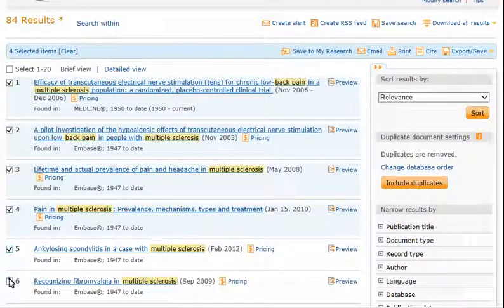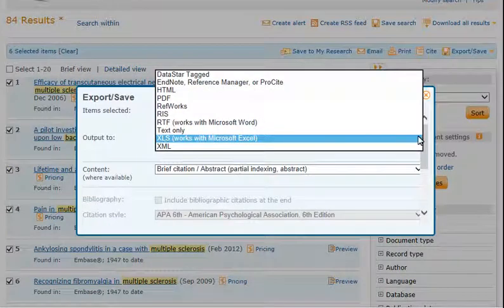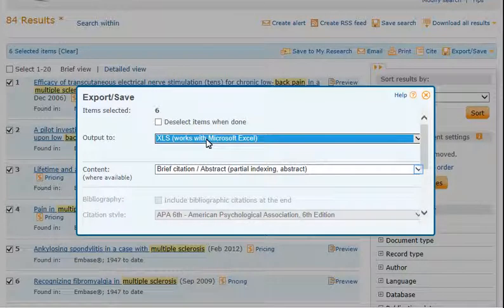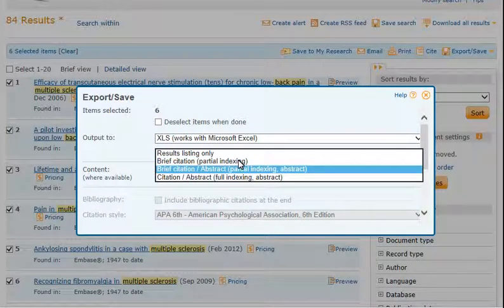After checking your records, click the Export/Save down arrow. You can export or save in different formats — click XLS for Excel. In the Export/Save box, click the down arrow for Output To, and from the pop-up box click XLS.